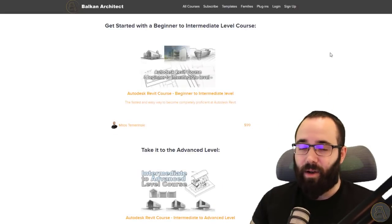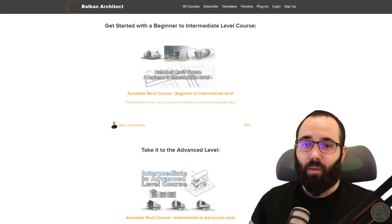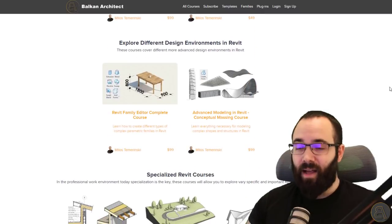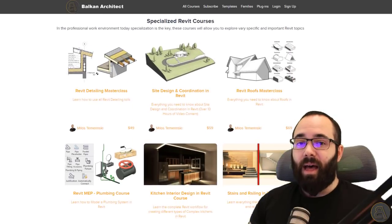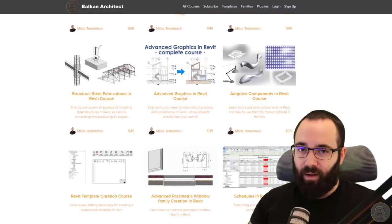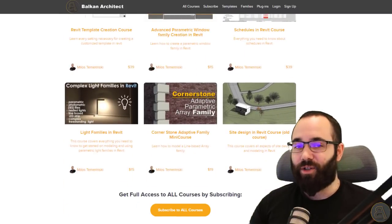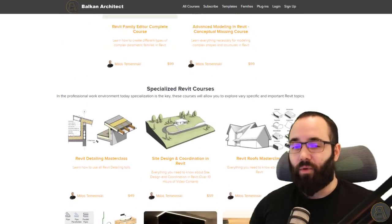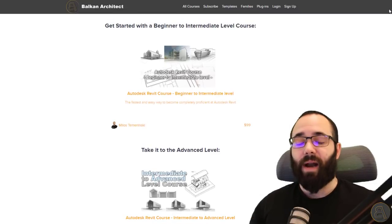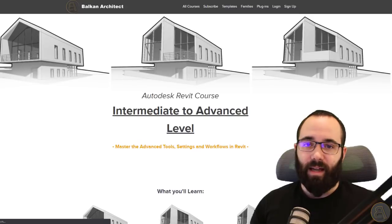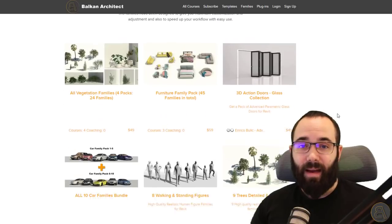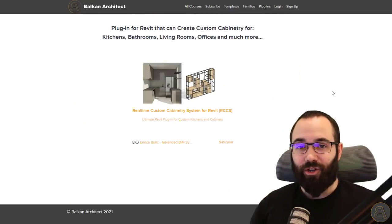Before we jump into the comparison, I'd just like to ask you to check out my website, BalkanArchitect.com. I'm going to include the link just below this video in the description, and also in the cards above. If you're serious about learning Revit, it's a really good place to start. Or if you already know something but want to get to that advanced or pro level, there is a lot there for you. I have over 130 hours of course content for different skill levels, covering vastly different interesting topics in Revit. I go over everything slowly, step by step. You can also find my Revit customized templates, high quality Revit families, and plugins. So make sure to check it out.